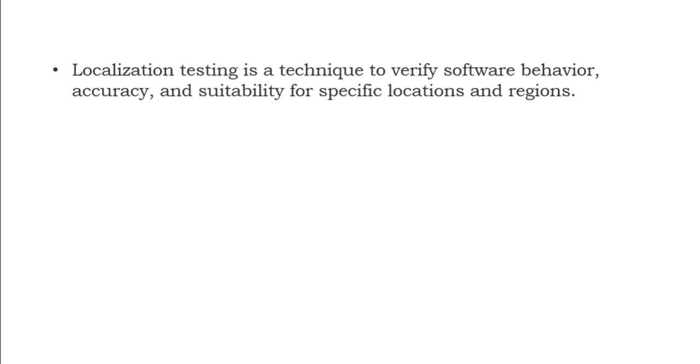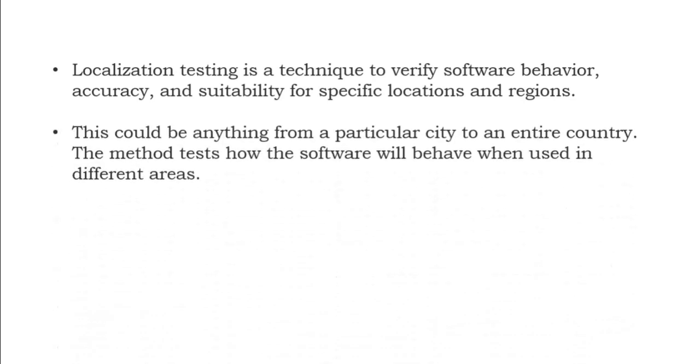Based on the specific region, this is how you can interact with the application. This could be anything from a particular city to an entire country. The method tests how the software will behave when used in different areas. The same app will support different languages and the UI looks the same, apart from only the language that you see. As per that particular region's culture, you will be able to see the information.